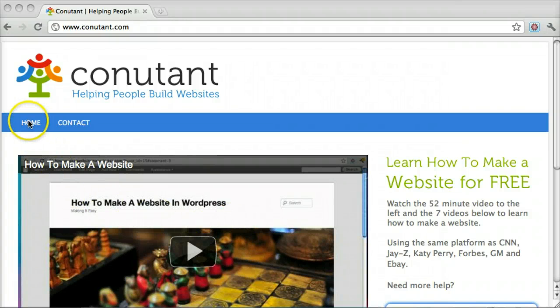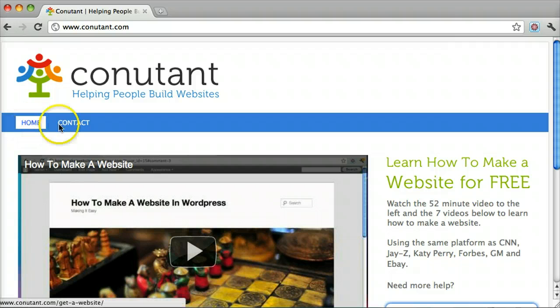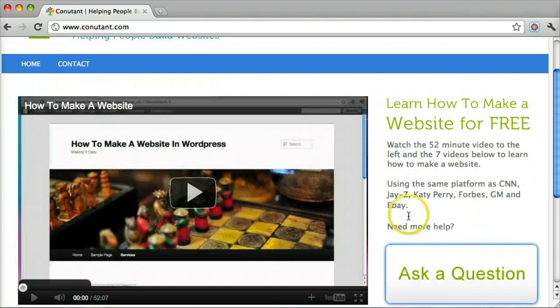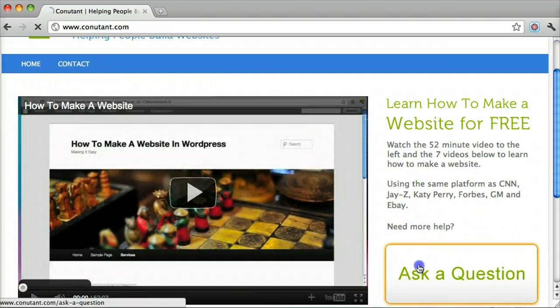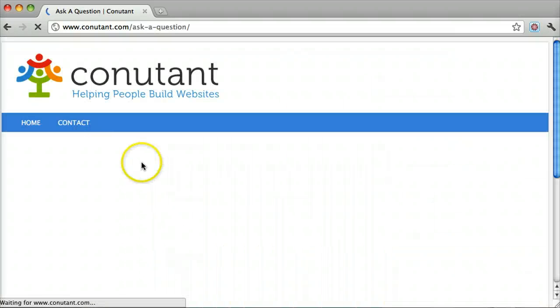As you can see up here, we only have Home and Contact in our navigation menu. What if we want our Ask a Question page to be in between them?